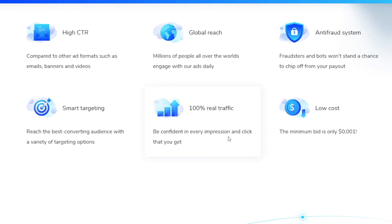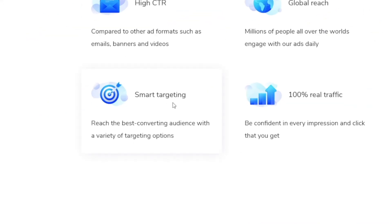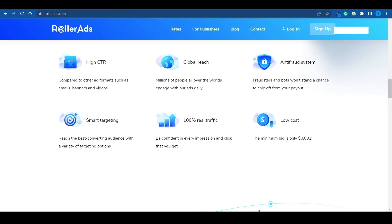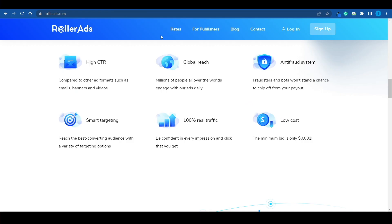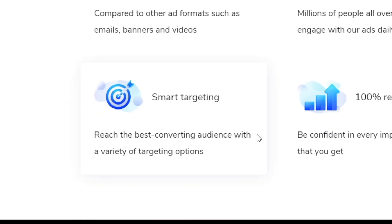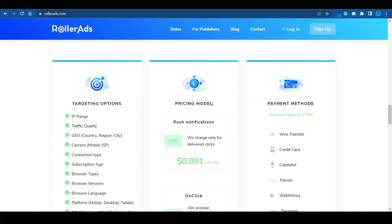This is 100% real traffic — they won't send any bots to artificially boost numbers. They will send real, targeted people. Instead of sending people from Italy, Spain, or Germany — countries your advertisers aren't interested in — by using Rollerads and setting up your campaign properly, you can target a very specific audience. We're talking about 2 billion daily impressions, over 5 million daily clicks, and a minimum bid of only $0.001.